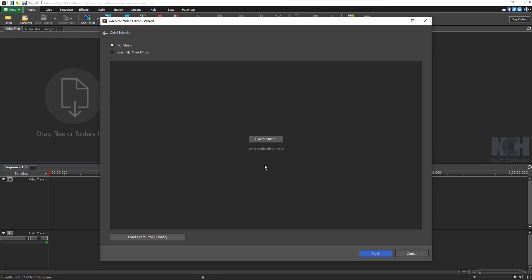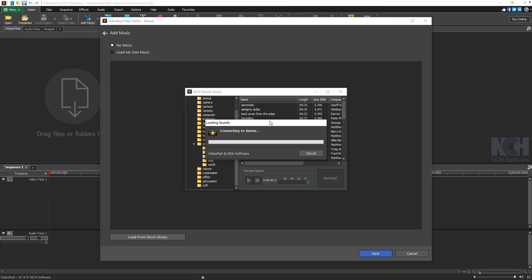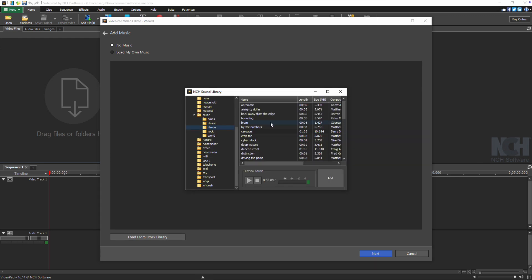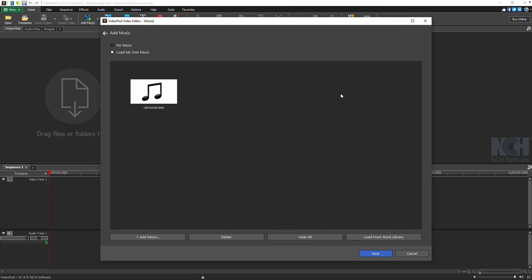In the next step, add your music. You can either choose music from the NCH stock library or upload your own files. Click Add Music to use your own, or click Load from Stock Library to explore VideoPad's library. After making your choice, click Next.